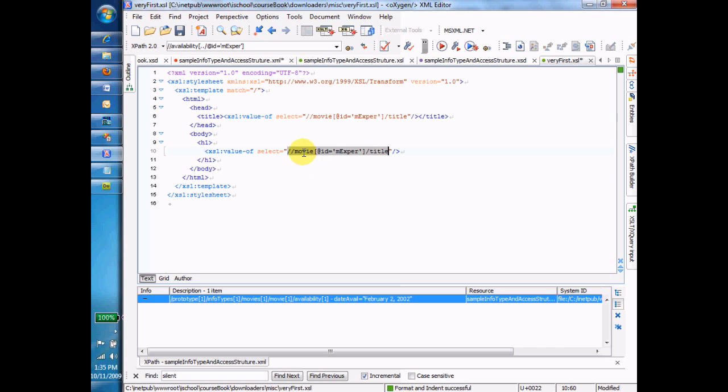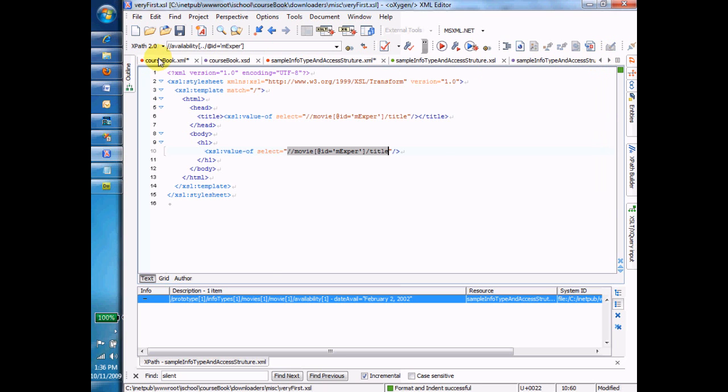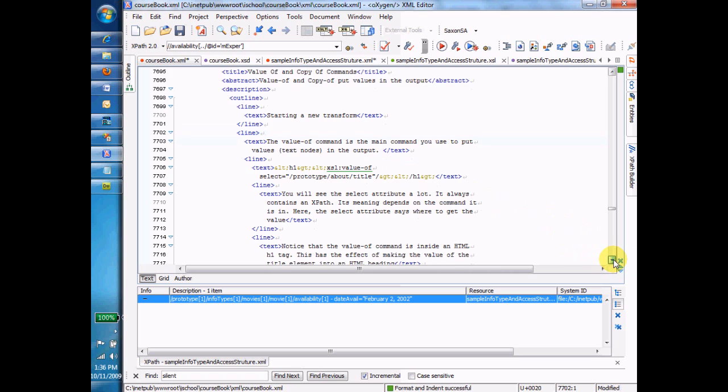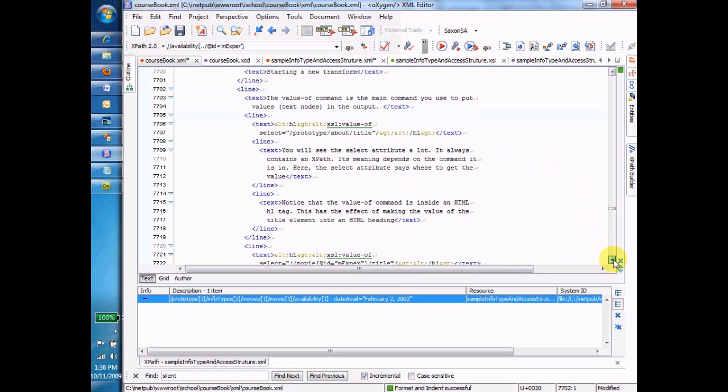All this stuff in here is HTML. And we just have these two XSL commands that are drawing the appropriate title inside of an HTML tag. So I'm mixing the HTML tags and the XSL commands. And the very first XSL command that we've talked about is this value of. We talked also about the fact that this value of command depends on an XPath. And we have a slick little XPath in here that selects the title from the movie whose ID is MXPER. That select attribute is a big deal. You find it in a lot of commands.